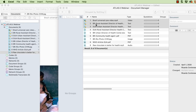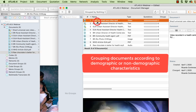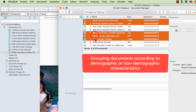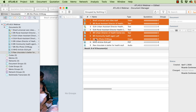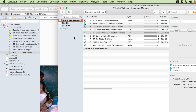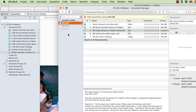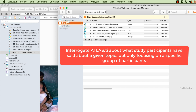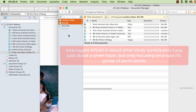Before you start reading, segmenting, and coding, look at your documents and ask how you can group them by shared characteristics — demographic or non-demographic. For example, drag and drop documents into the left panel of the Document Manager to create a group called 'Brazil' for documents from that site, and another group called 'Urban' for those from urban locations. This allows you to later ask Atlas TI what people said about a topic, but only those from Brazil or from urban locations.